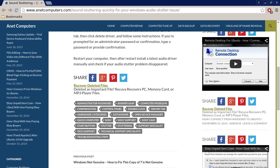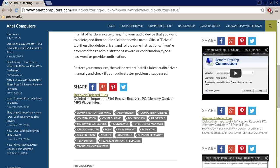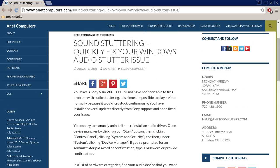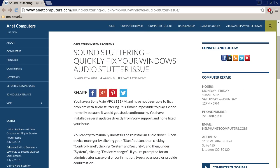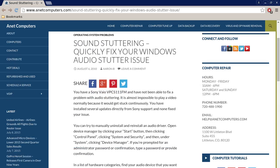Hopefully, this information was productive and fixes your sound stuttering in Windows. You can always browse internetcomputers.com for other possible tips, information, and tricks to help you solve your most common computer problems. Thank you for listening. Adios.